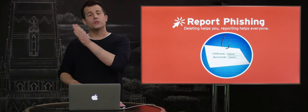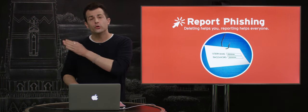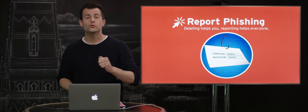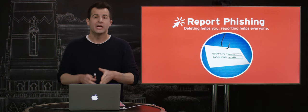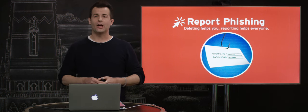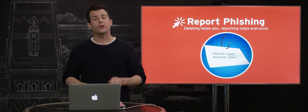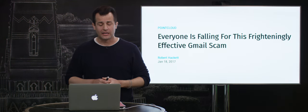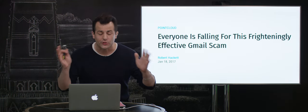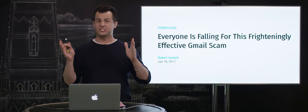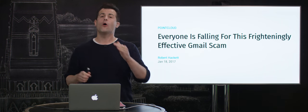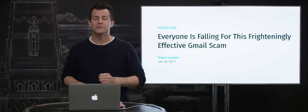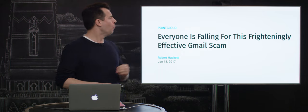Whereby you can trick users into providing you with their usernames, their passwords, thereby ultimately taking over their accounts. In fact, according to this very clickbaity headline, everyone is falling for this frighteningly effective Gmail scam. Now, what is this, and how is it plaguing campuses like ours?